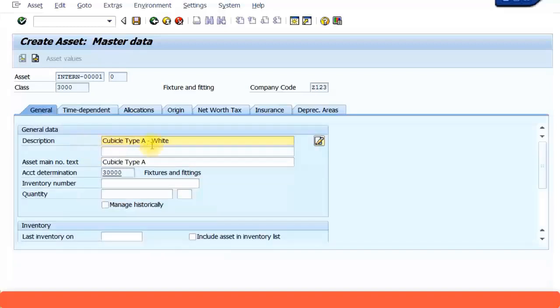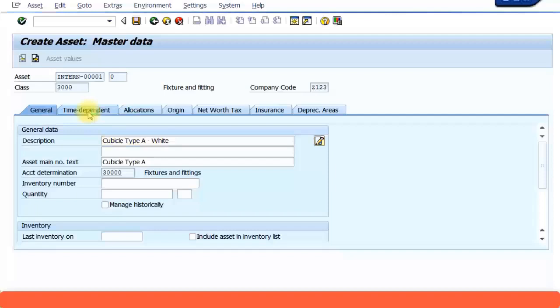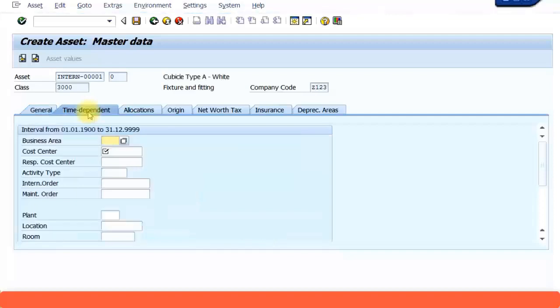For now just enter description. You can enter something over here in asset main number text and then click on time dependent tab. Now here just specify the cost center.